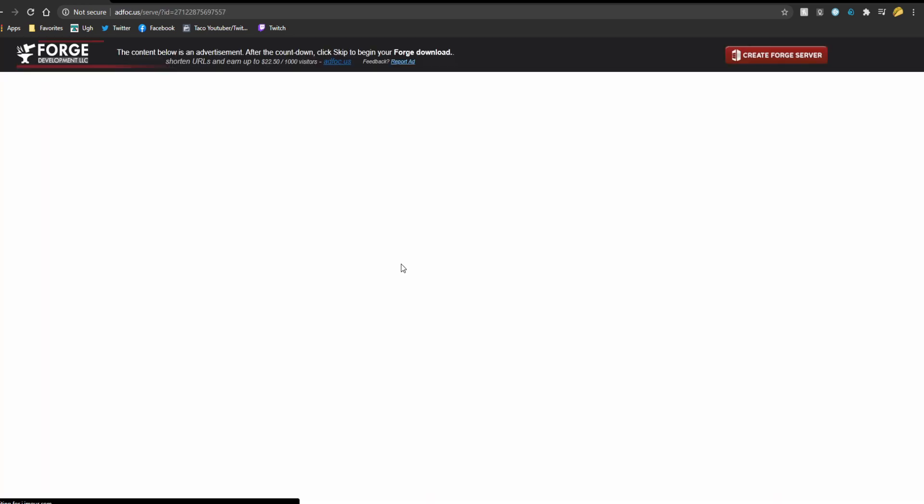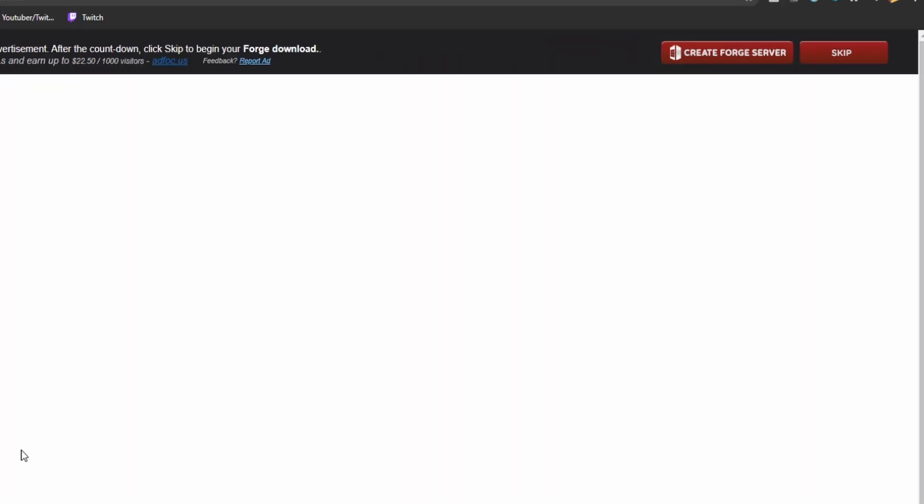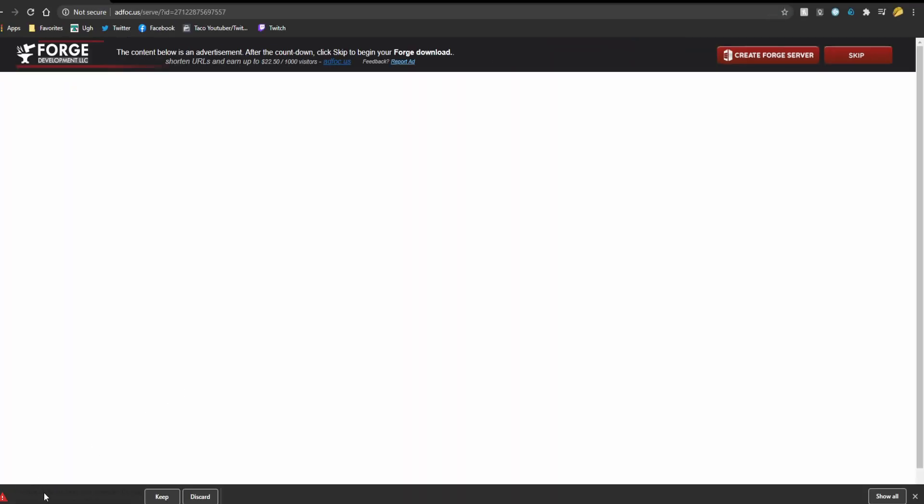It'll take you to a new page and on this page all you have to do is wait five seconds. Don't click on anything else. After you're done waiting a little skip button will pop up. Click that and then your download should immediately start down here.